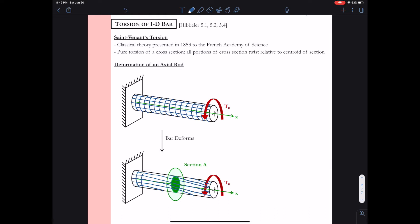Next we want to observe the circular lines. If you go back to the demonstration, you should observe that the circular lines, although they rotate, still remain circular after the applied torque — they still pretty much remain in a circular section. That's our first observation: the circular lines remain circular, but the longitudinal lines are kind of slanted. This slanted longitudinal lines combined with the circular lines leads to the squares — the squares that were initially in our rod now become parallelograms.